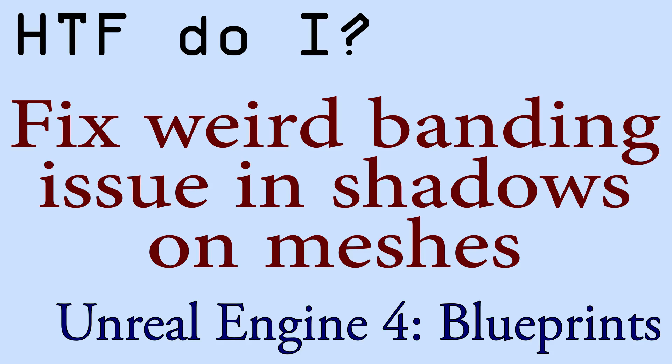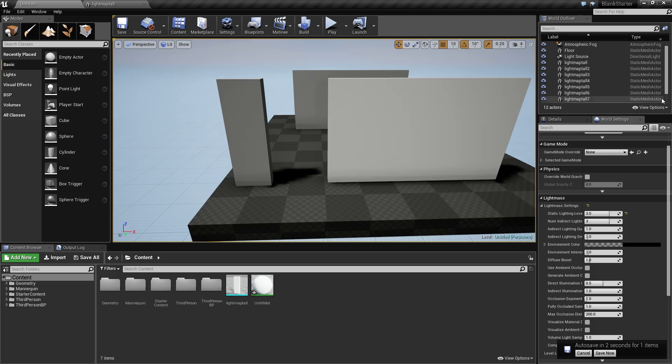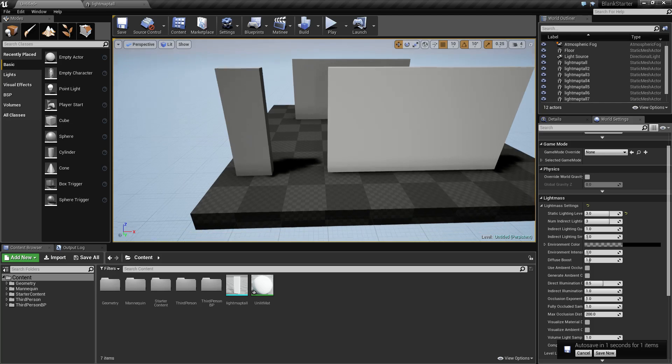Hello and welcome to the video for how do I fix weird banding issues in shadows on meshes. I'm going to go ahead and show you my example scene here.